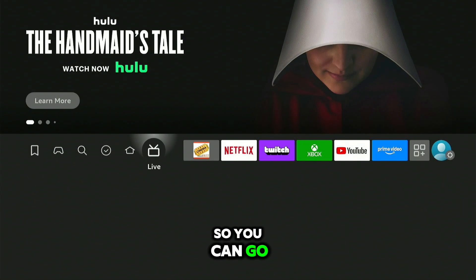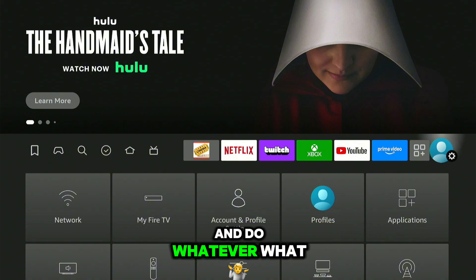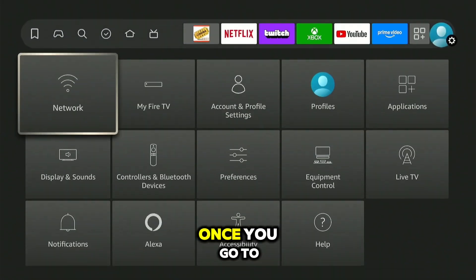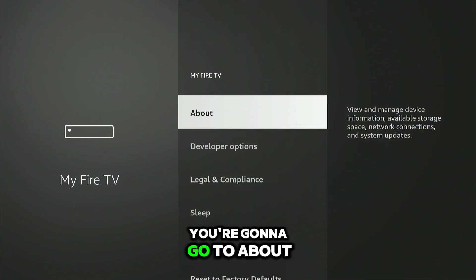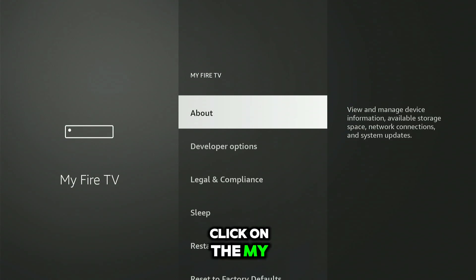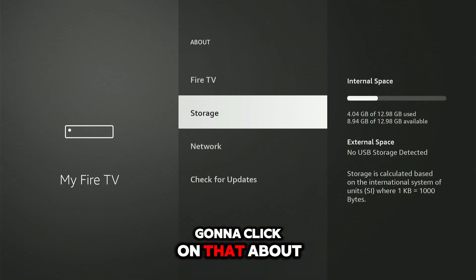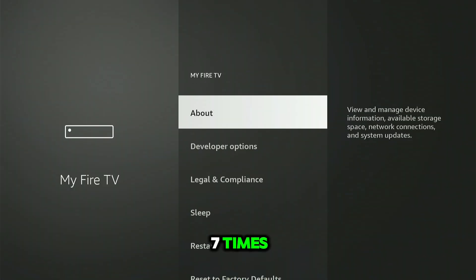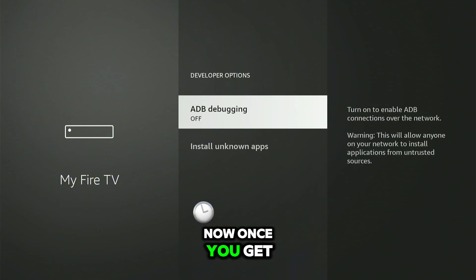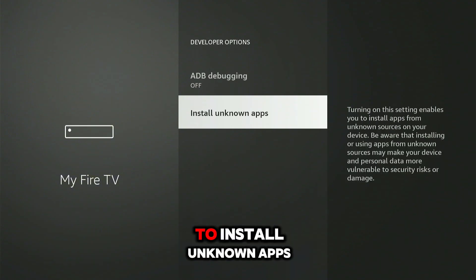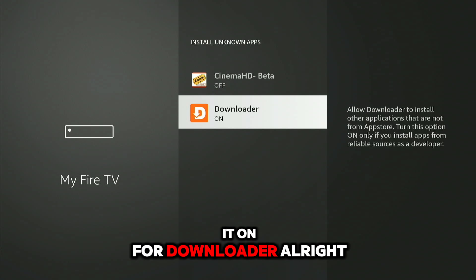Once you download this, the next step is to go to your Settings. Go all the way to the person icon, hold the Home button, then go to Settings → My Fire TV → About, and click on 'My Fire TV' or 'Fire TV' about seven times. That's going to unlock Developer Options. Once you're there, go to Install Unknown Apps and turn it on for Downloader.